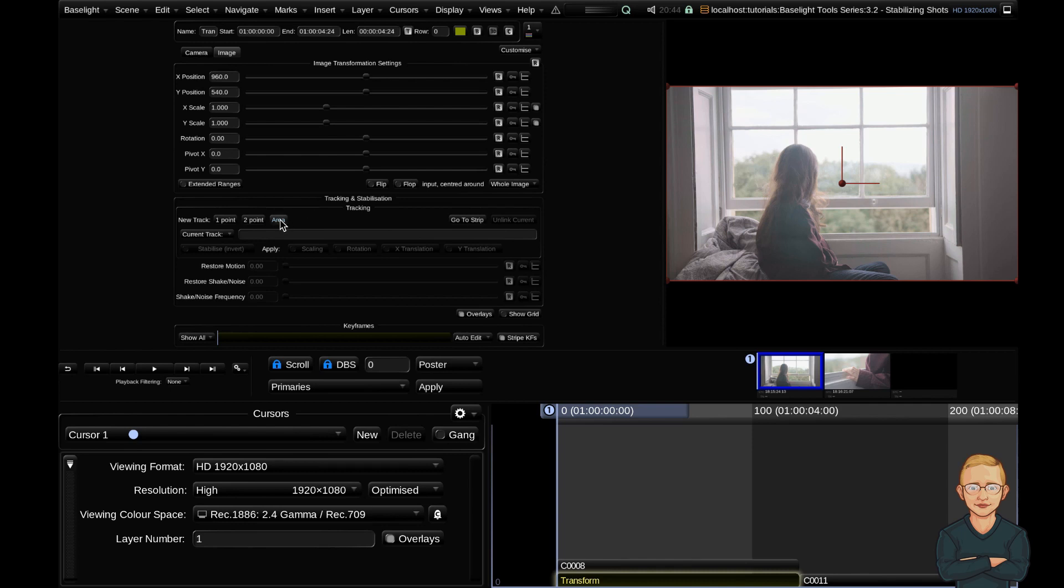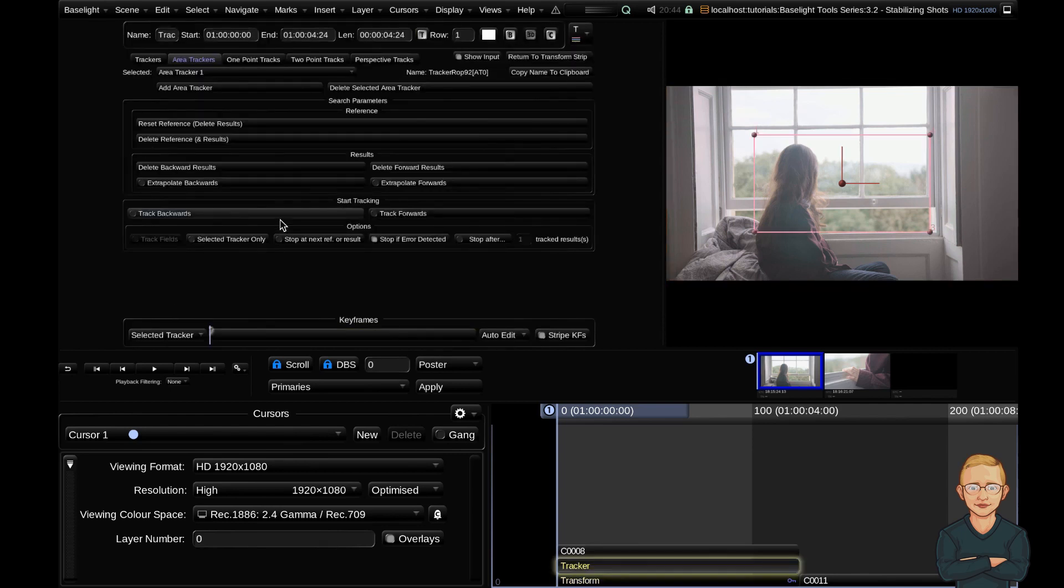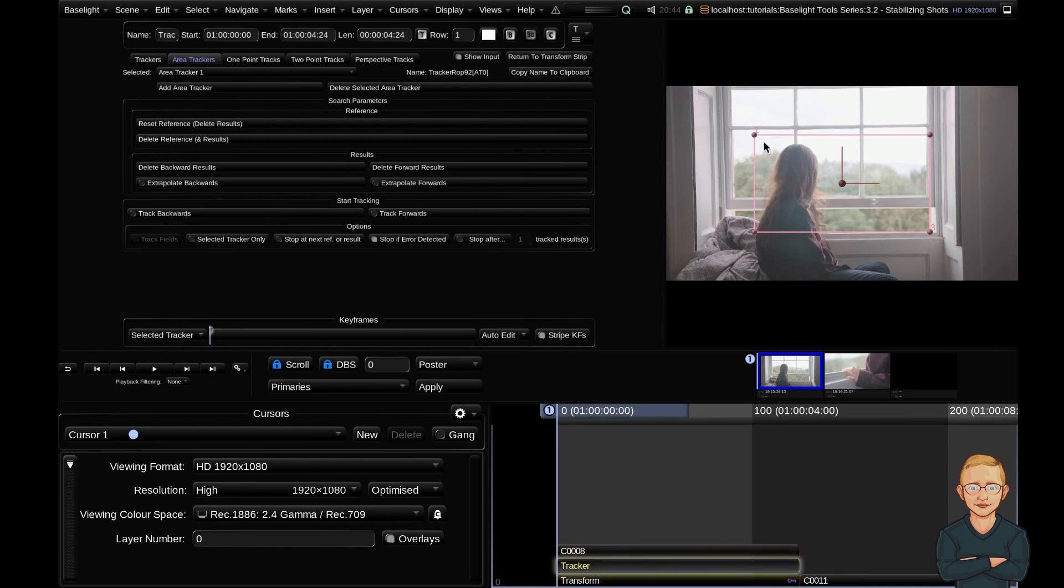If we click one of these here, you can see that it creates a tracker strip in the timeline and it creates a little box in our image display. And we now have the tracker in the parameters view.